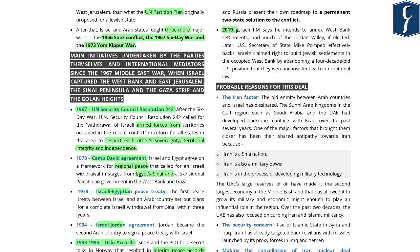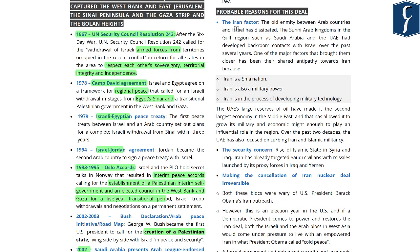However, in 2019, the Israeli Prime Minister voted to declare sovereignty over Jewish settlements in the West Bank territory, a move supported by the Trump administration. Under the Abraham Accords, Israel has given up its plan to declare sovereignty over the Jewish settlements in the West Bank region. An important area is the probable reasons for the signing of such a deal. The first reason has been the rise of Iran — or the Iran factor — where the old enmity between Arab countries and Israel has dissipated, but the Middle Eastern region is witnessing the rise of Iran, which is a Shia nation.